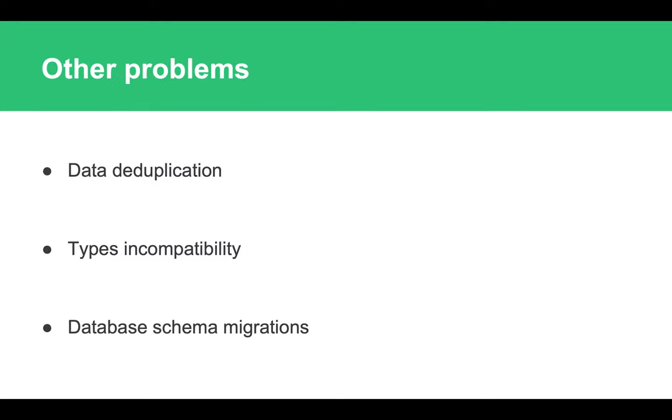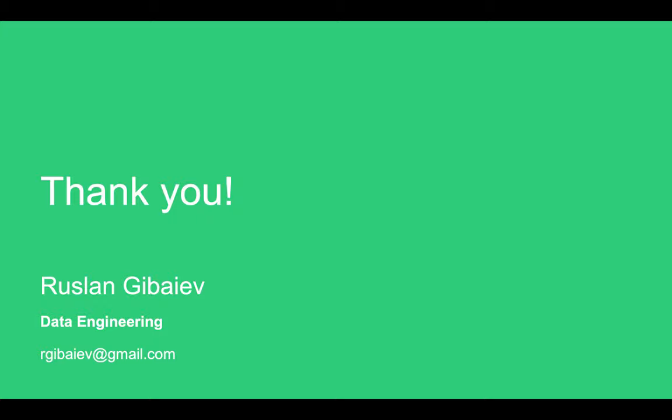And other problems which we have seen along the way are, for example, data deduplication. Network is not reliable, different services can fail, and eventually it would lead to duplicating some of the events, so it is important that your consumers are prepared for that. Next one is type incompatibility. Whenever you integrate many different systems and make them talk to each other, you have to be very careful so that they process all the data and types the same way. And last but not least, like I said, if you want to start sourcing the events from your databases, you should also think about how you handle database schema migrations, like adding some fields to the table or maybe changing the type or creating new tables.